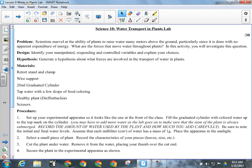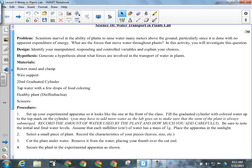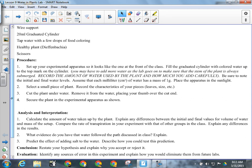For our hypothesis, use if-and-then statements. The 'if' part should talk about what we think is responsible for moving water in a plant. The 'and' part briefly describes the experiment. The 'then' part should tell me a little about the appearance of your plant at the end of the experiment and a little about the water volume at the end of the experiment.